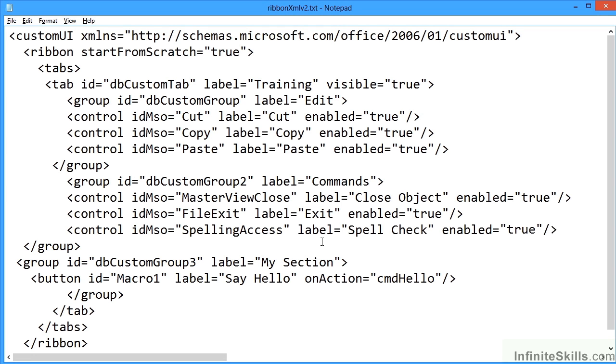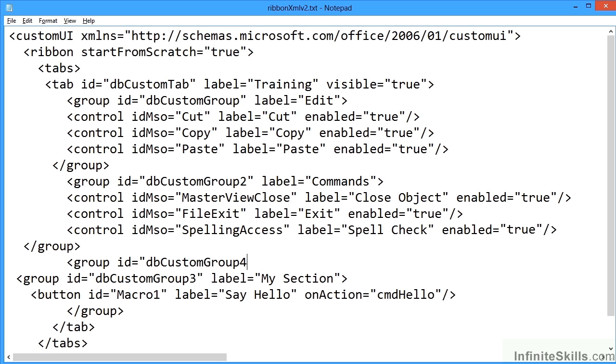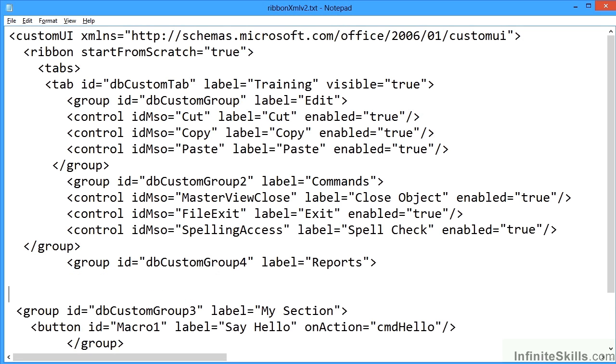If I want to add another group, I simply go after an existing group or maybe between two groups. At the end of that group before the next group starts, I would like to start my own group. Group id equals, just to keep with my naming convention I'm going to call it dbCustomGroup4, label equals Reports, and I close the group tag off. But then I need a closing tag, so I've put a couple of returns in there to leave me space to add some buttons, then close group.